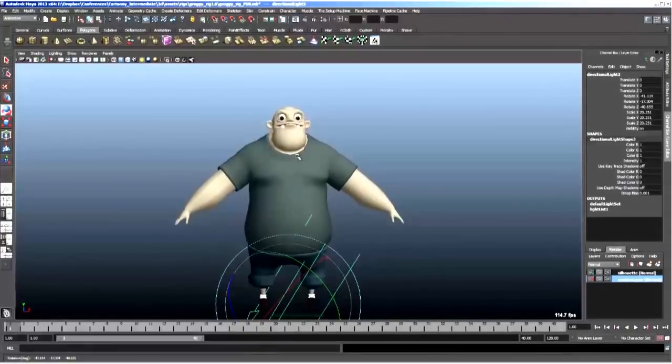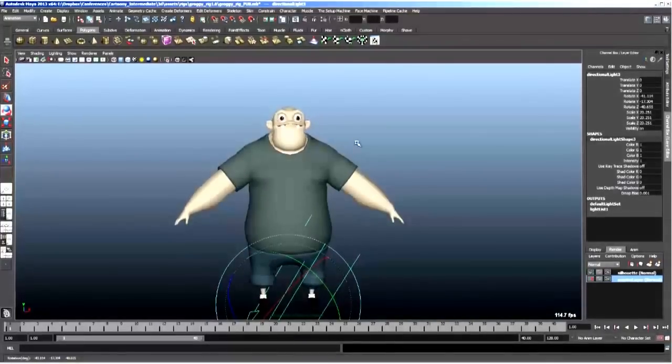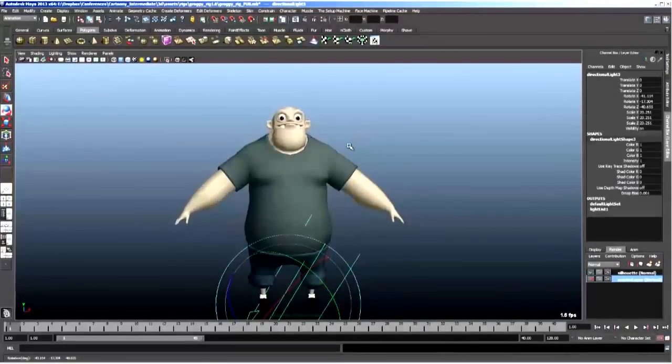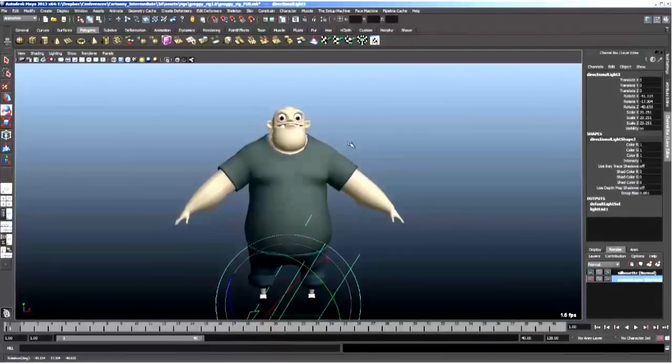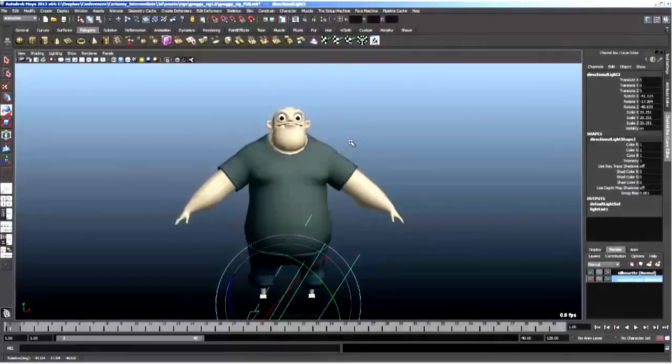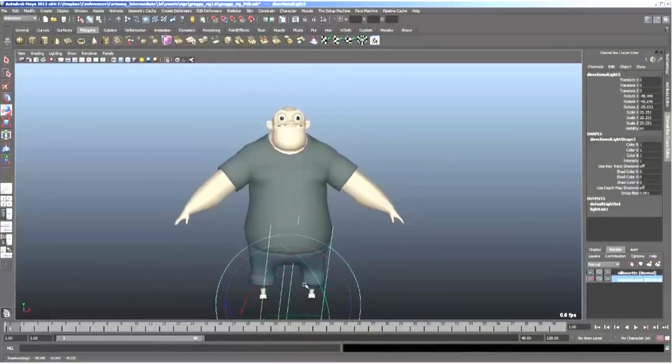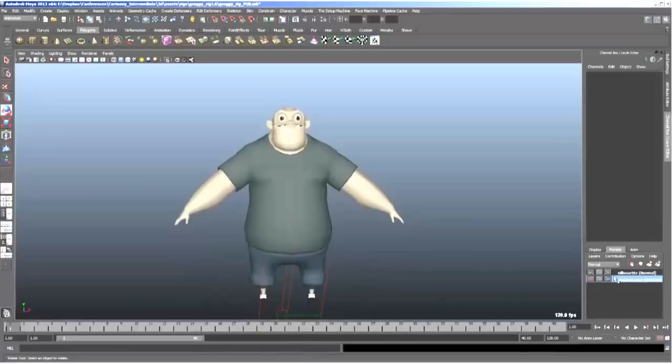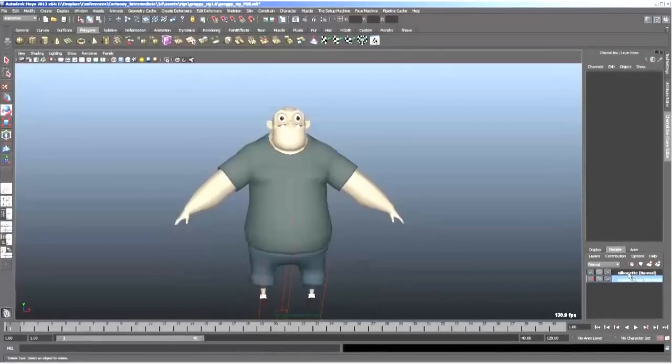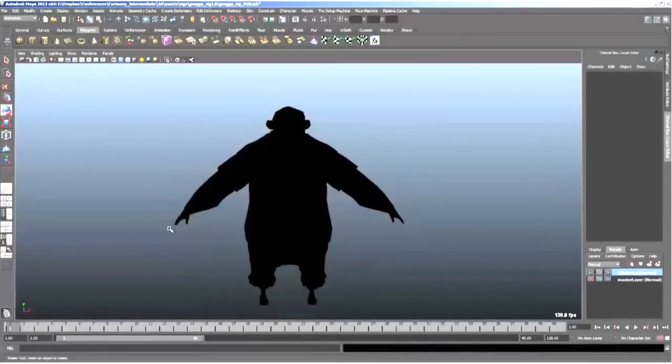Even if I go back to just smooth shaded mode, if I hit five, okay? Remember, lighted or lit, not unlit, lit, unlit, right? So if I'm on just smooth mesh preview, and I go back to silhouette layer, there you have it. You have your nice silhouette layer that you can always just click on. It's one click away.